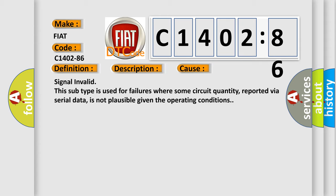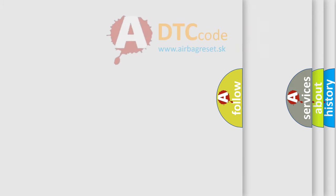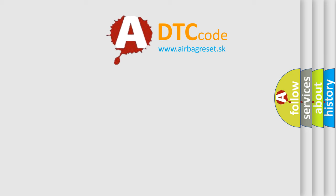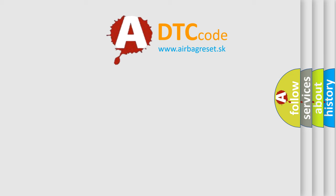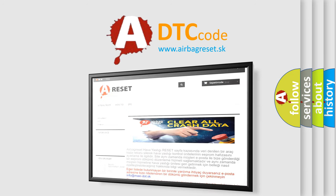Signal invalid. This subtype is used for failures where some circuit quantity, reported via serial data, is not plausible given the operating conditions. The Airbag Reset website aims to provide information in 52 languages.